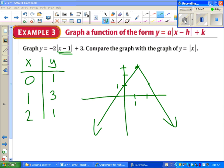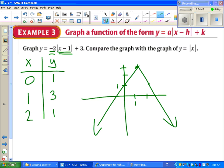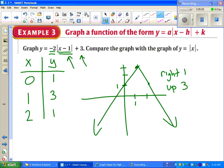Comparing this with the graph of y equals absolute value of x: because the absolute value of a is bigger than 1, we would say this is steeper than the parent function. And it's also shifted right 1 and up 3. Right 1 is given to us by the x minus 1, and up 3 is given to us by the plus 3. We'll see more about that later this lesson.